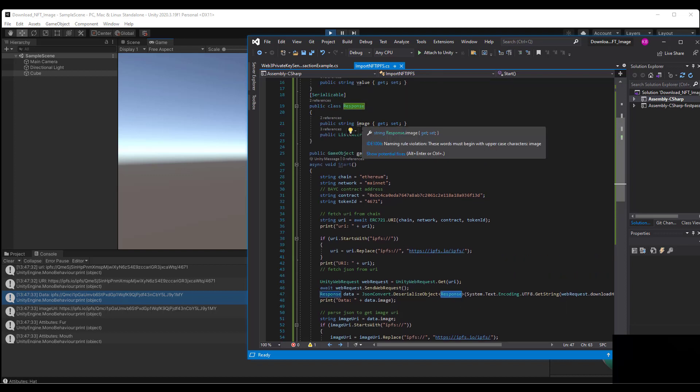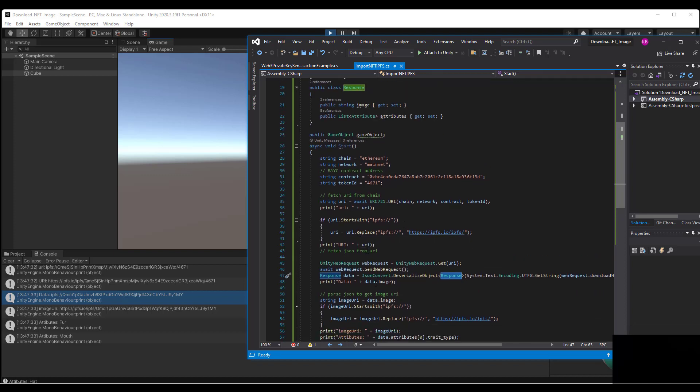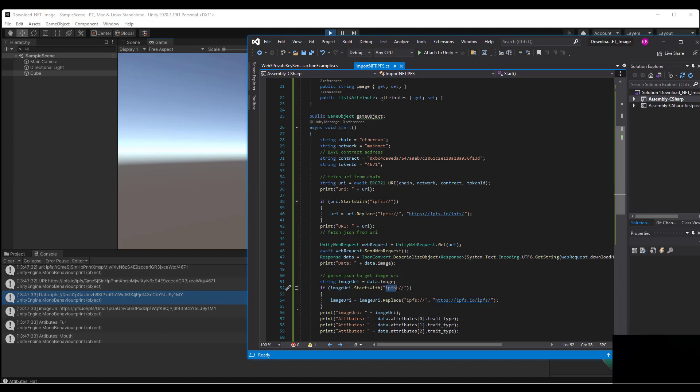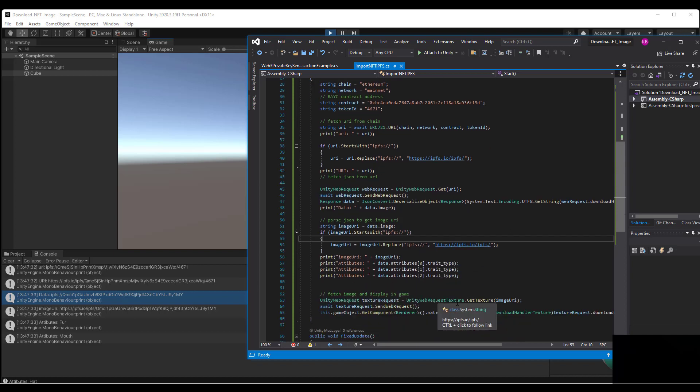Now the image itself, it also being IPFS, we need to perform the same logic. So if we see that it starts with IPFS, we're going to replace the IPFS with the HTTPS. We do some debug information for the image URI. We print out some attributes for our Bored Ape. We can see that it has fur, mouth, and it's wearing a hat.